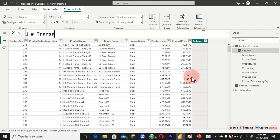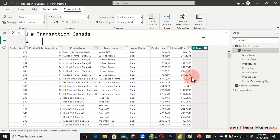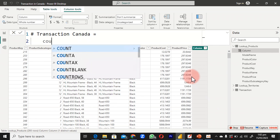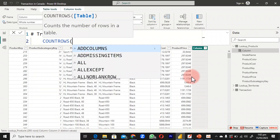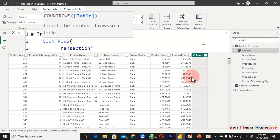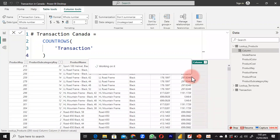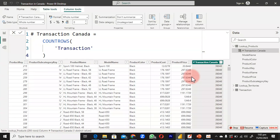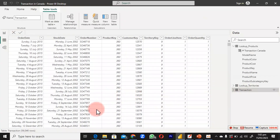Inside this new column, I'm going to name it 'Number of Transactions in Canada'. I put my equal sign, then use the COUNTROWS function. COUNTROWS will go into any table we supply to it and count how many rows there are — that will be our total transaction count. Using COUNTROWS on the transaction table, I close and hit Enter.